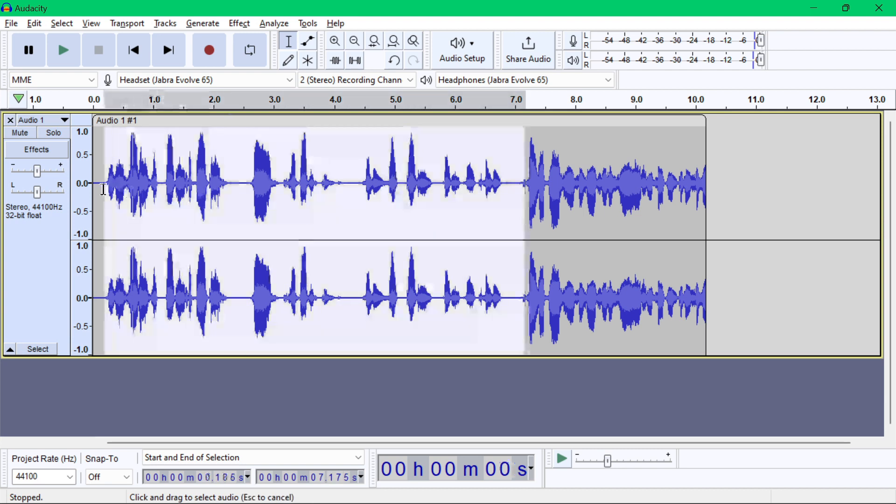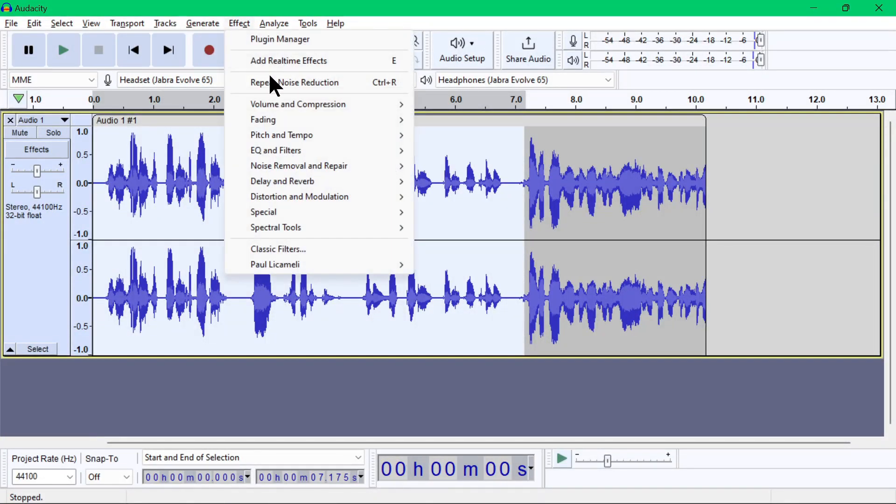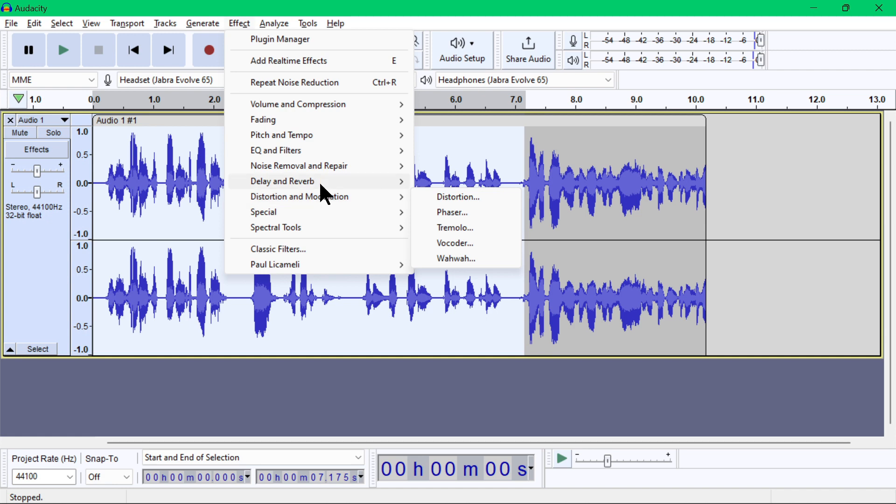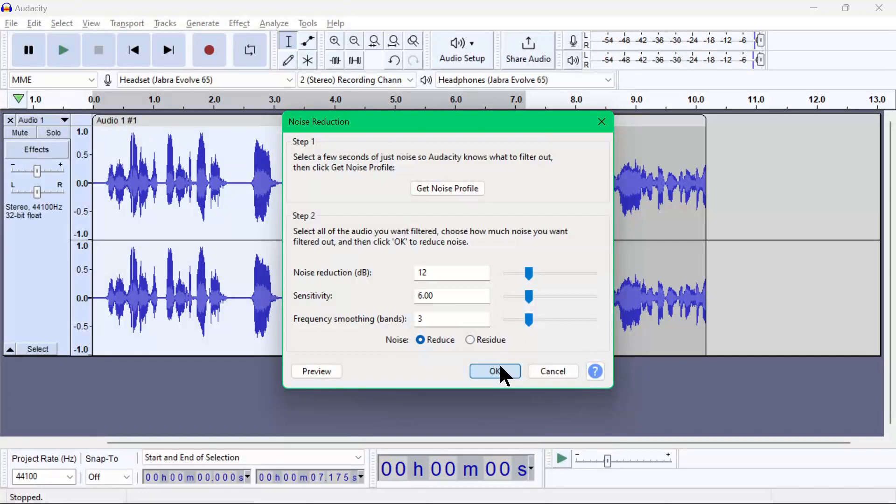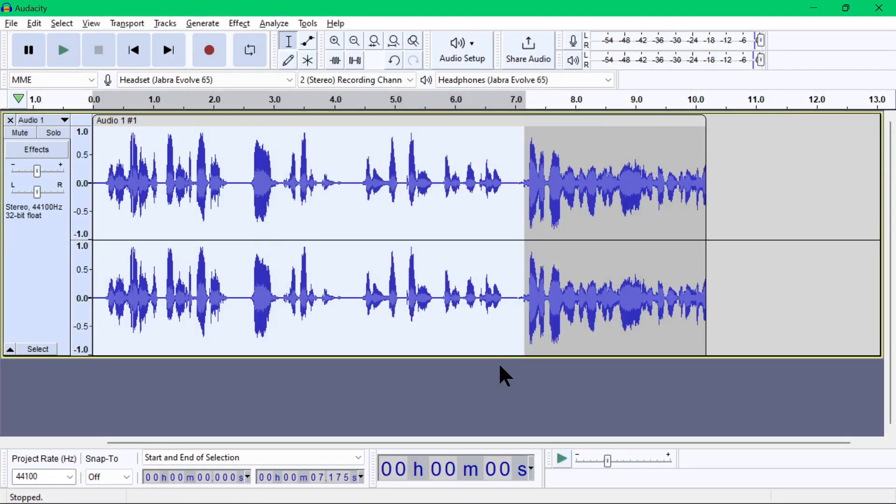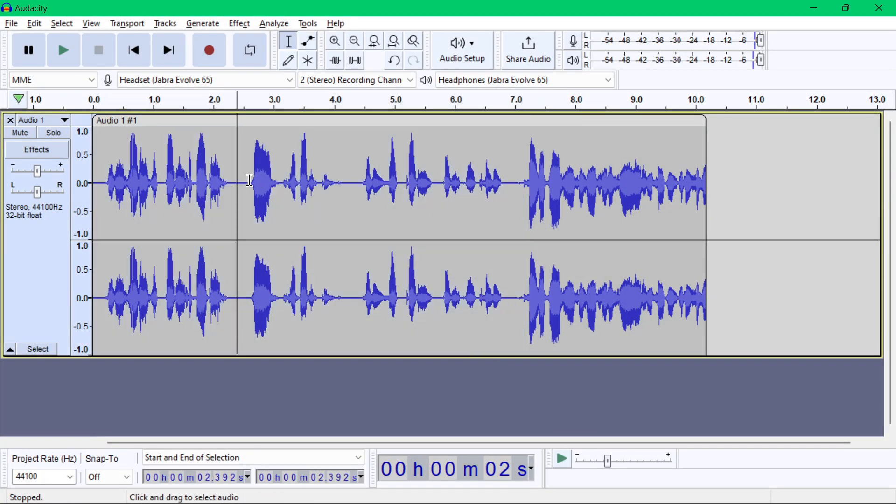Now that we got the noise profile, we will now highlight the whole area where that noise might exist. Then go back to the same Noise Reduction menu and we are now ready to do step two. Just leave the default values as is, then click the OK button and it will do its magic. I don't really have a noise here to clean, so you can't see a difference, but for real cases that noisy wave area will significantly be thinner.